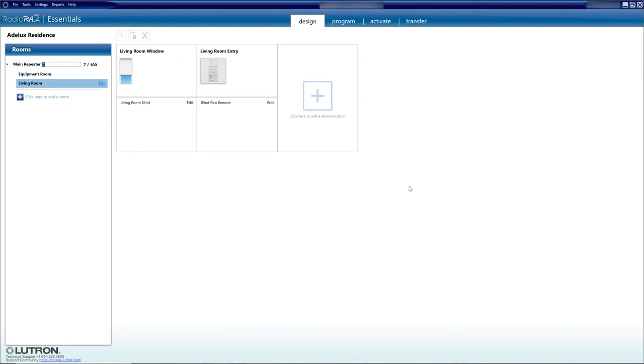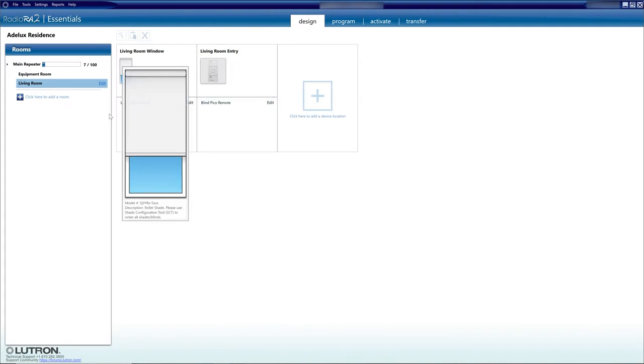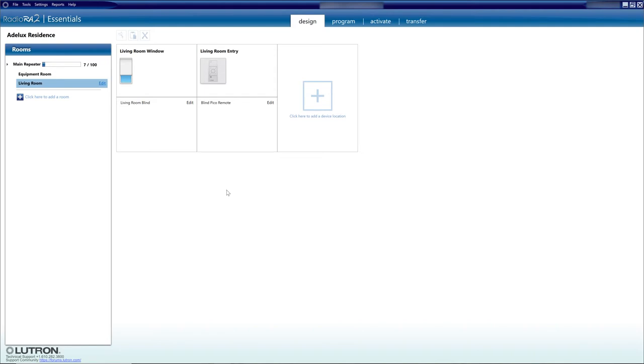So the first step is to fully set up and program the Lutron Serena QS blind on the Lutron RA2 system. We've already done a tutorial on how to set this up and if you want to watch that first, you can find the link in the description below or click on the card above.